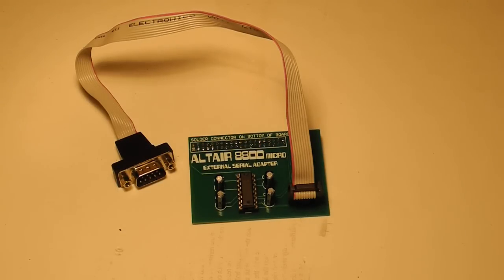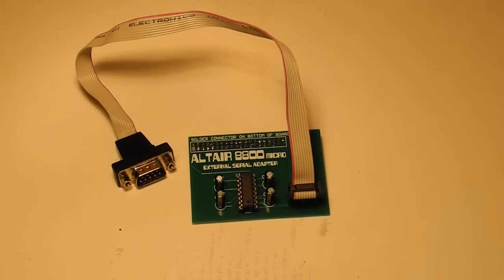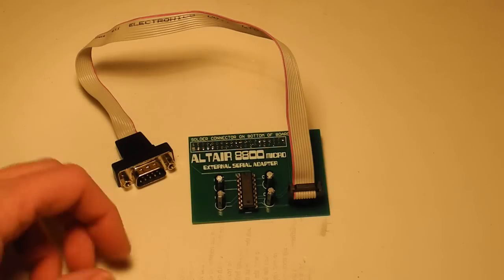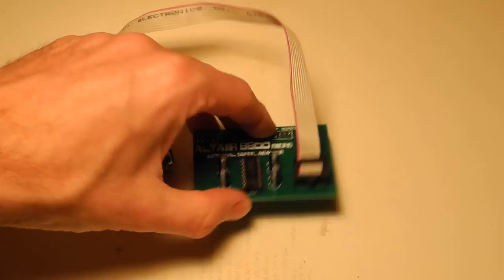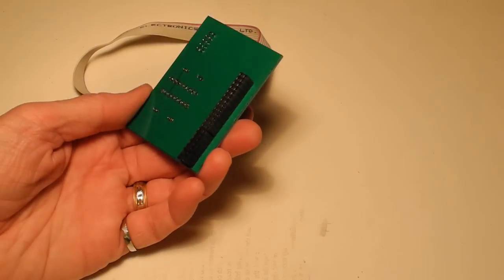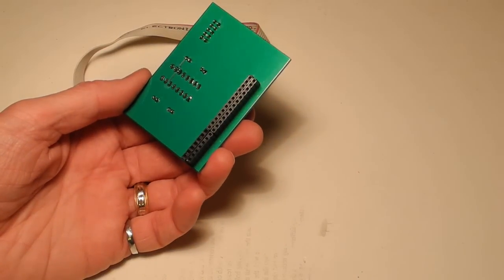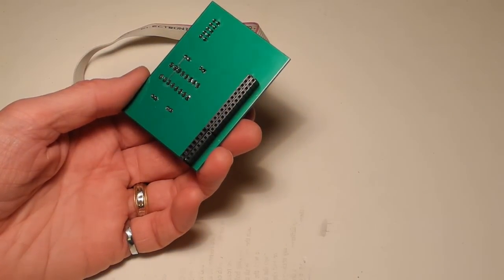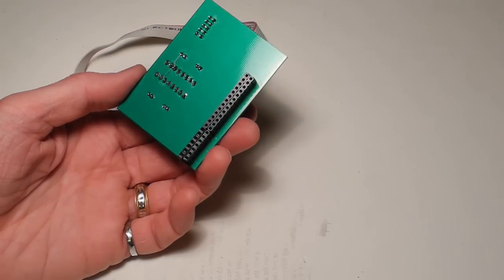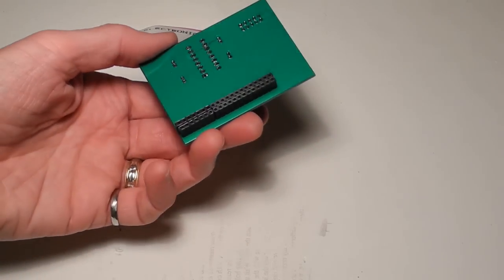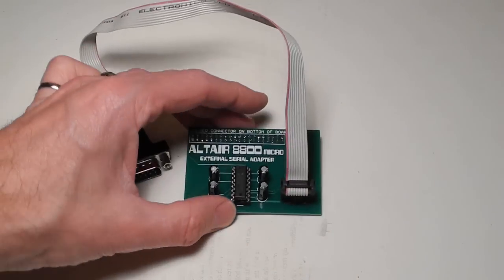The external serial adapter is all wired up, ready to look at some point when I want to try that new feature. One wrinkle was I discovered that I was missing the female header connector that goes on the back, but fortunately I had some of the right connectors in my junk box and was able to install them.